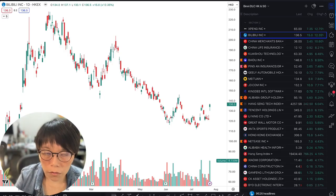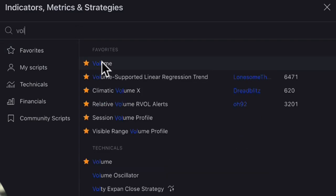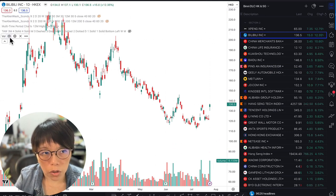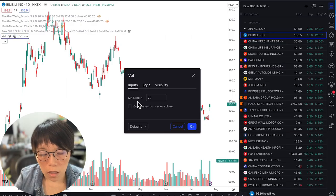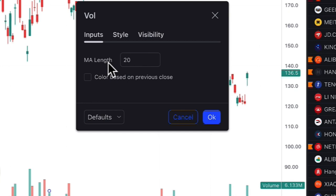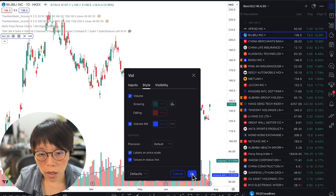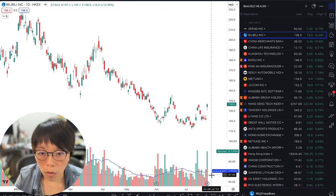The first thing you should do is turn on your volume indicator. Go to the indicator panel in TradingView and type in 'volume' and click on it — that should give you the volume indicator on your chart. Under the settings, key in the MA length, which is the moving average that gives you the average volume for the past 20 periods. Enabling 'Volume MA' shows the average volume for the past 20 periods. If you're on a daily chart, that would be the past 20 days.